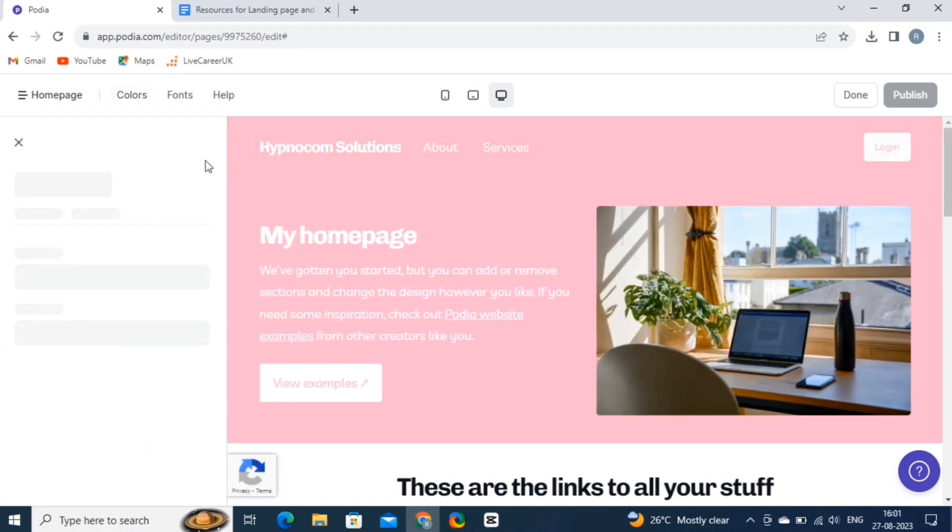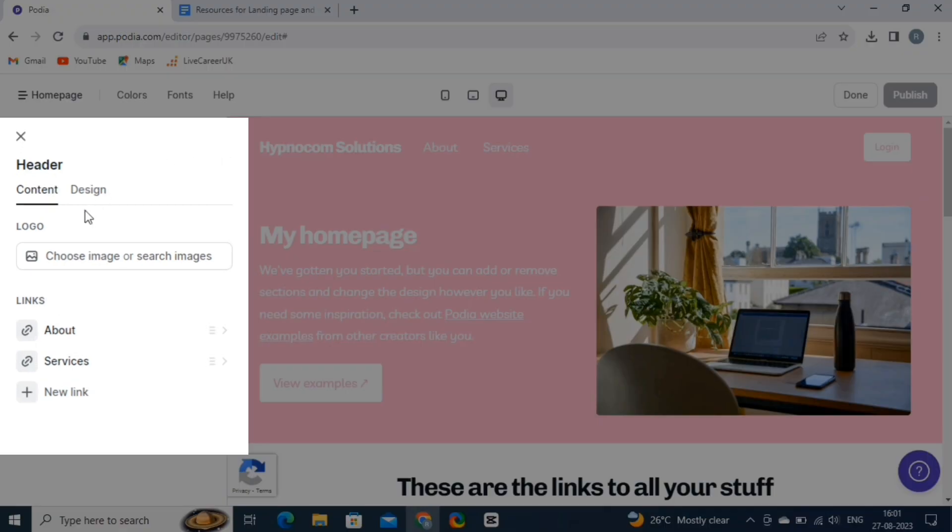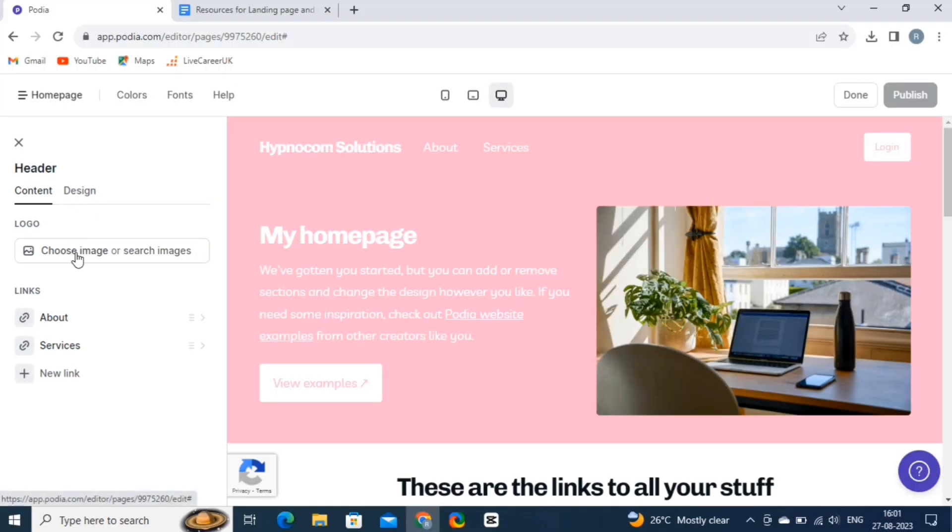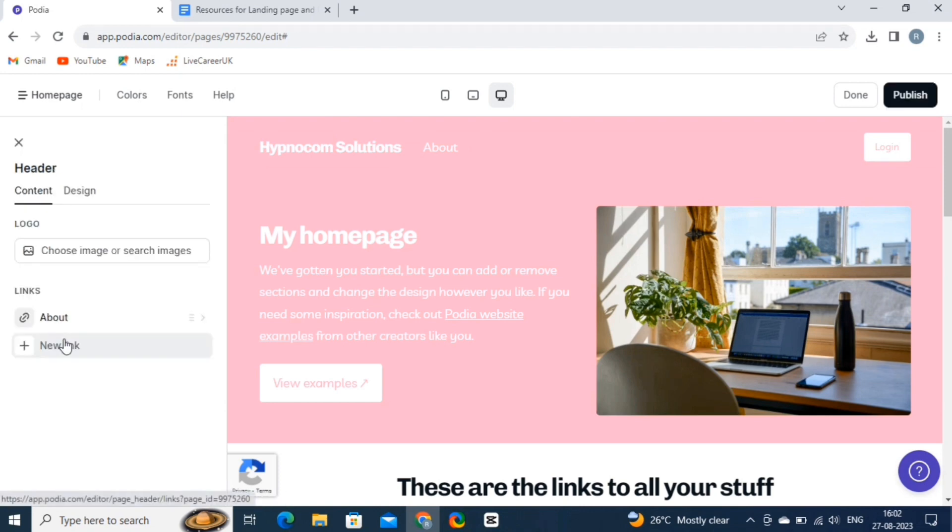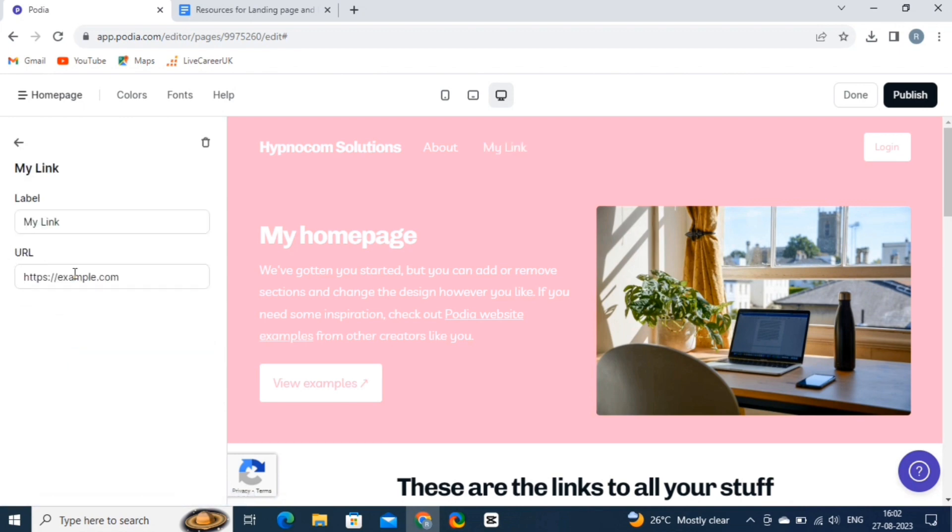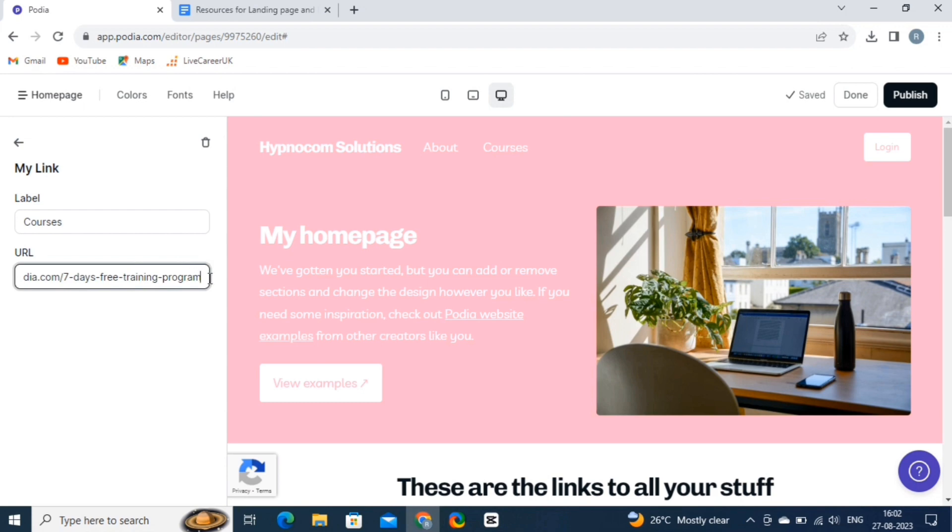Now, click on the header. And left panel will show all the editing options. You can add images and link to the header. To delete any link, simply click on the link and then, here click on the Delete button. And to add any link, simply click on the New Link button. And then write the label, and paste the link in the URL section.